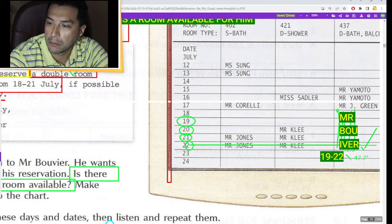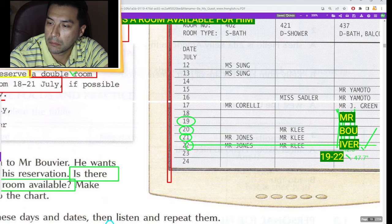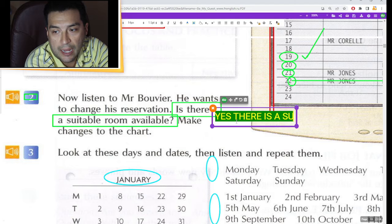Excellent! Mr. Bouvier wants to change the date to the 19th and now one more day — the 22nd. Is there a suitable room available? Yes — Mr. Bouvier, we have the room. Yes, there is a suitable room available for Mr. Bouvier — B-O-U-V-I-E-R. Now exercise 3: look at these days and dates, then listen and repeat them.